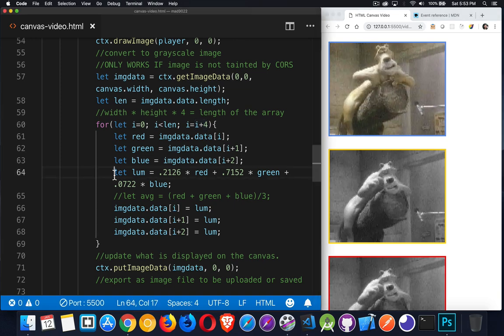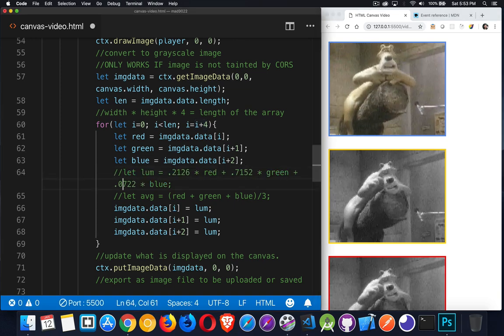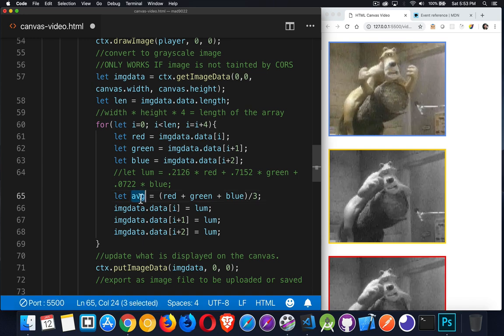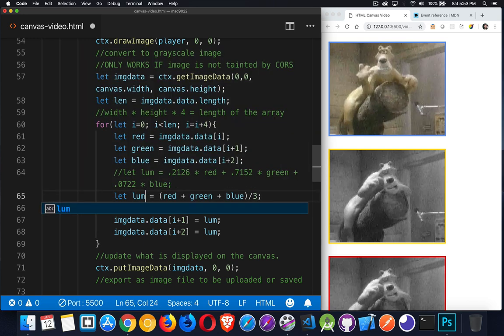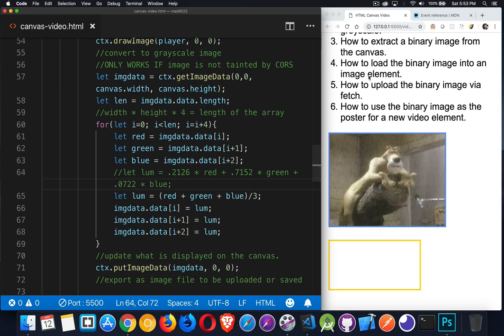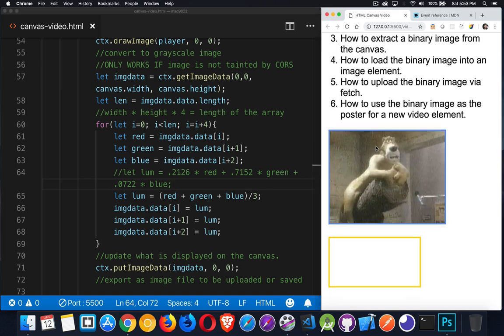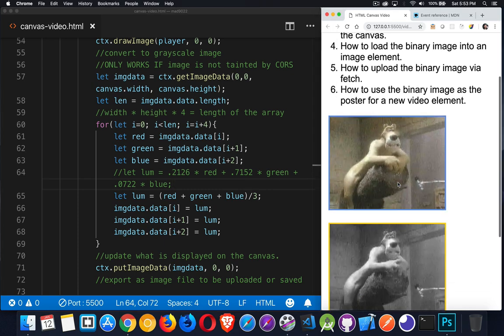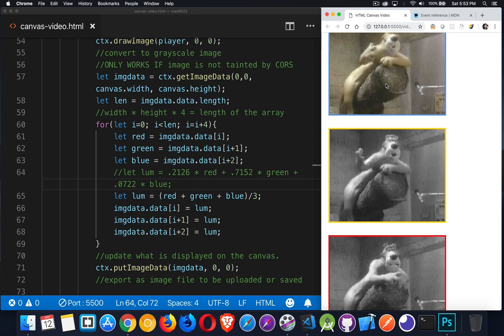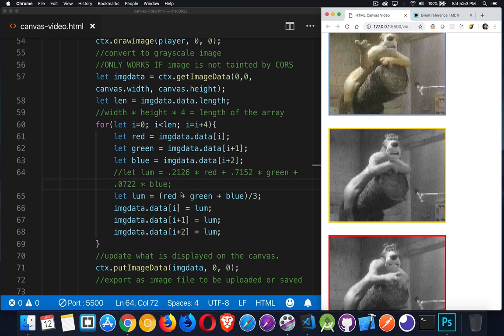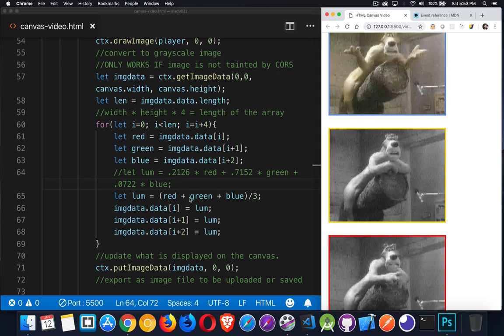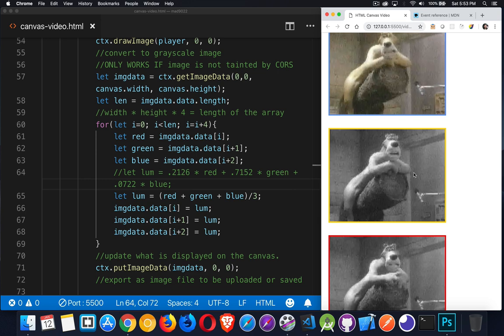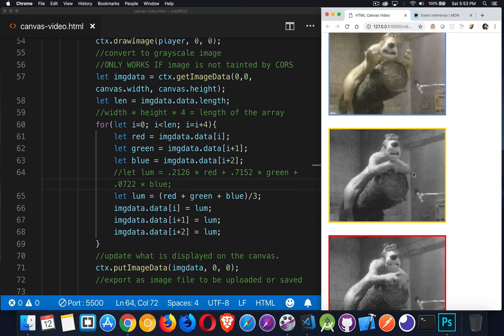They both work. So if I were to comment out this one and do this one instead, there we go. And we'll come over to the canvas. We'll click. There you go. You can see it's also grayscale. It's just a slightly different way of calculating it. You have two options here. You can do one or the other. Both of them will give you some manner of grayscale. And you may find that some videos work better with one method rather than the other.